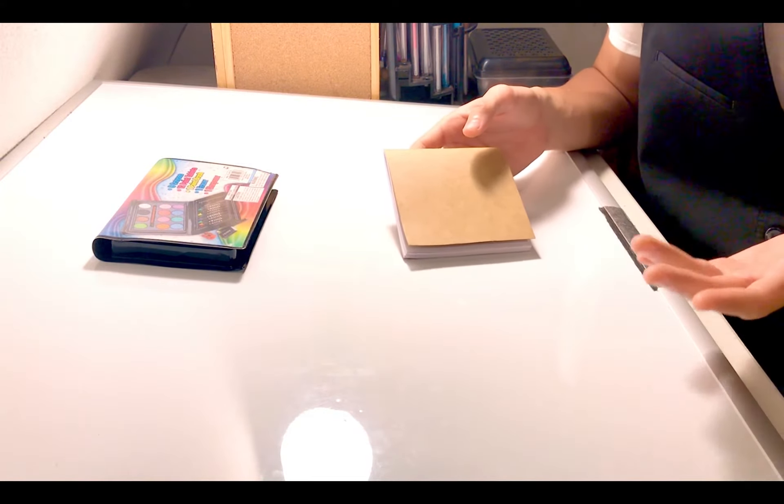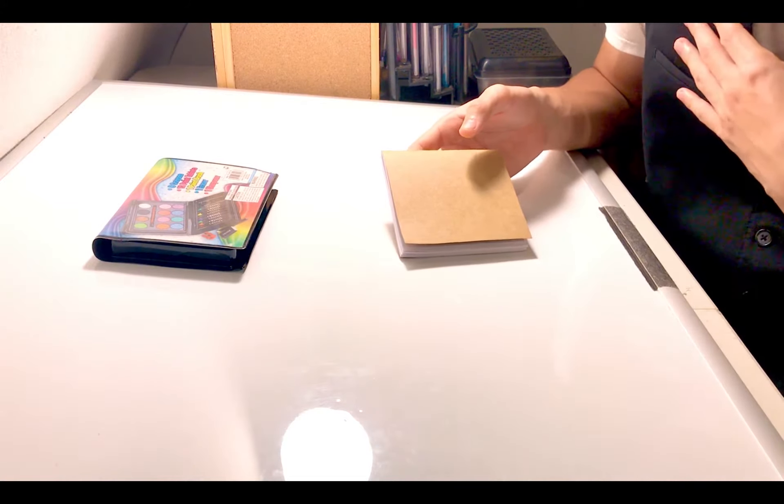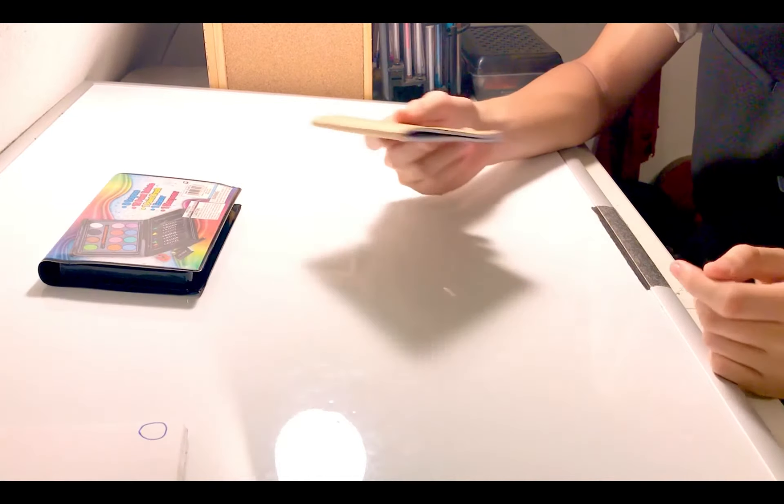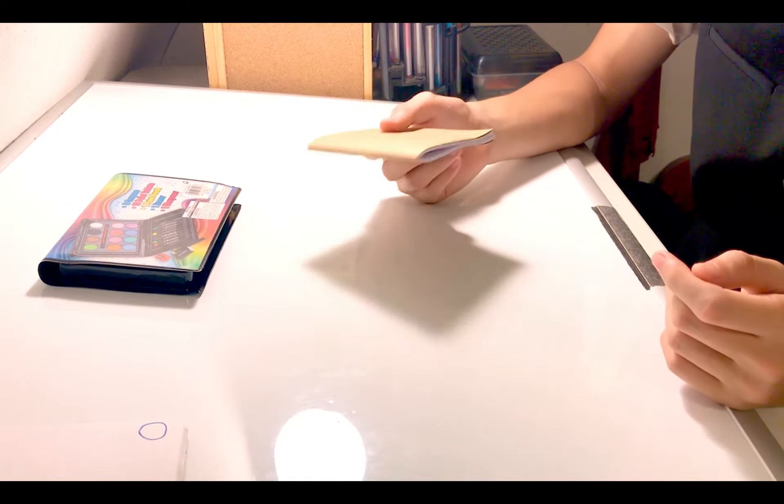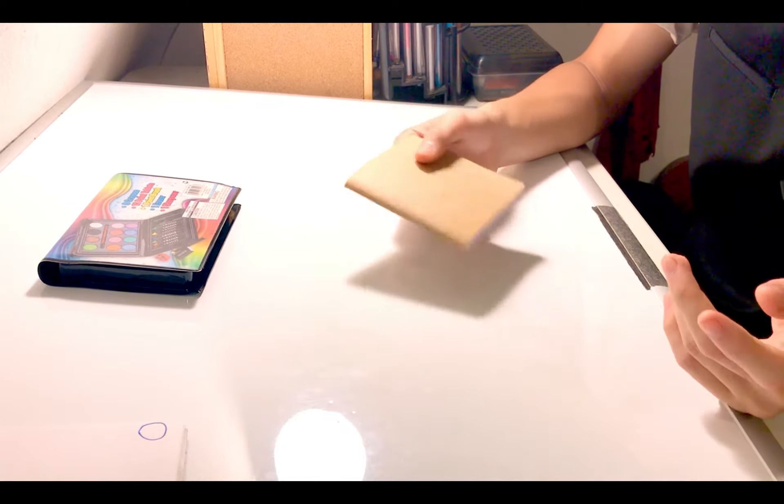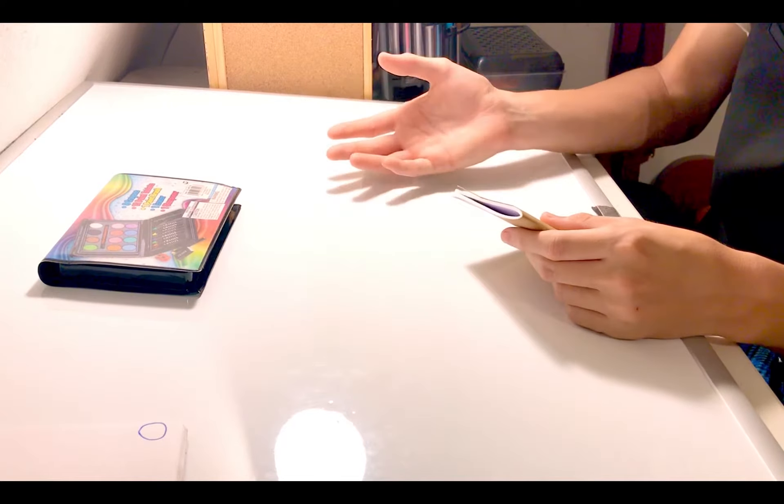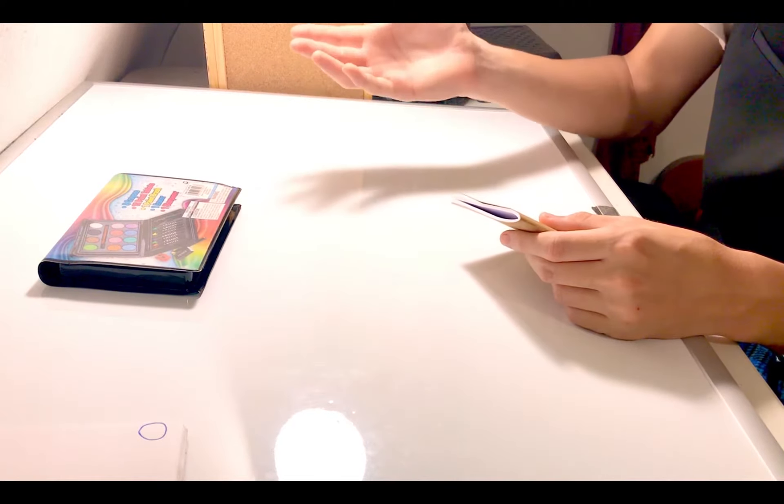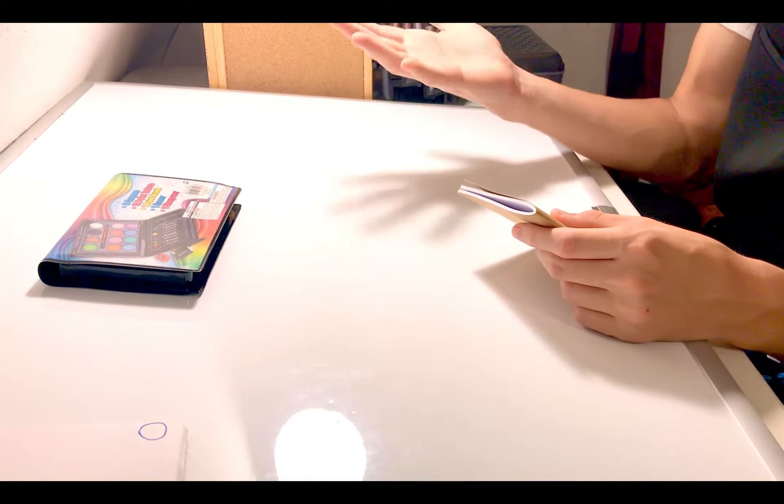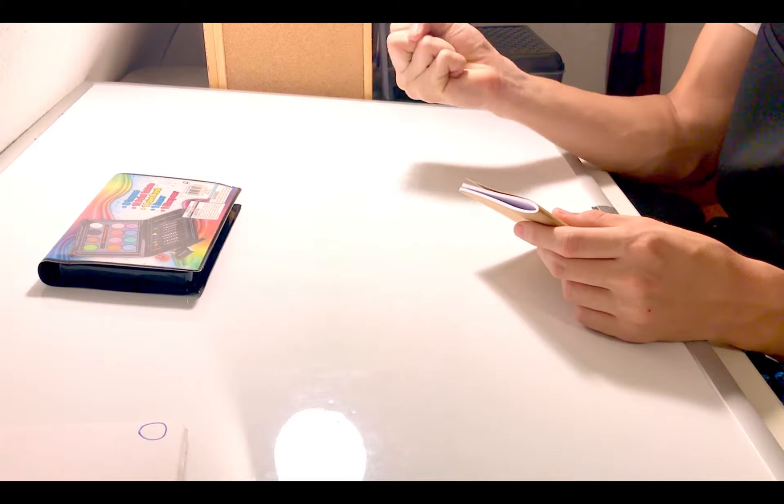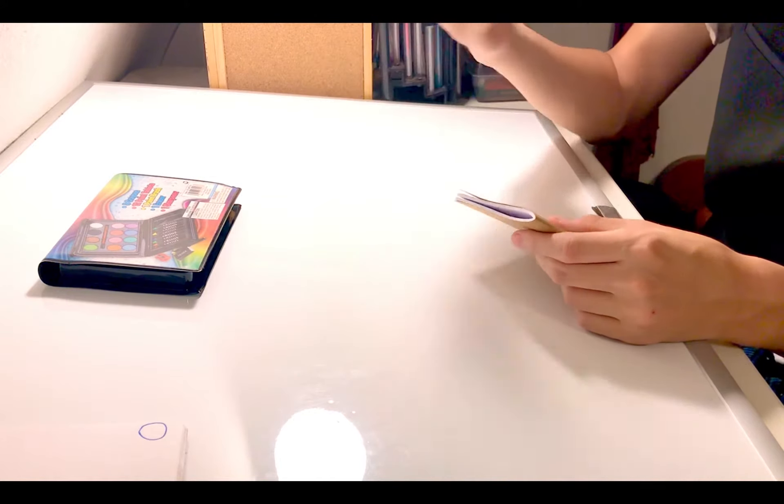Now if you haven't heard of animation before allow me to explain. Animation is a technique that artists use to make it look like something's moving such as my hand going up and down or my hand squeezing. You get the idea.